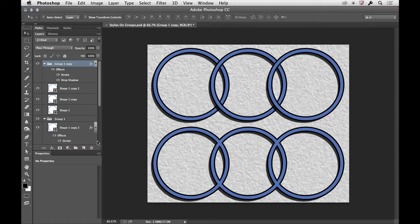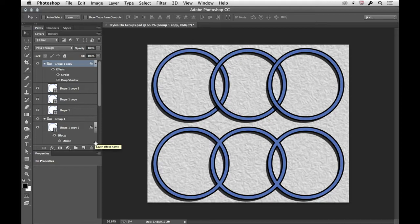Look what happens now. It's as if those layers inside that group are all merged together, and then the styles applied at once. All right? So keep that in mind when you're doing things.